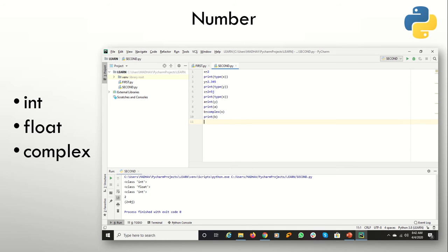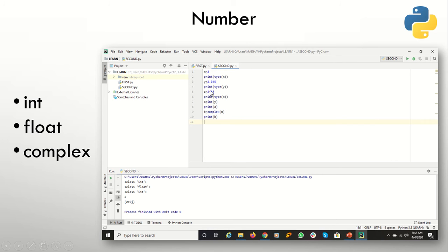Complex, as we study in mathematics, has an imaginary variable — iota means imaginary value. So I am going to show you. Here x is equal to 2. If we want to understand what its type is, I will write the command type(x) and the interpreter will tell us. You can see in the console that it belongs to the class int.